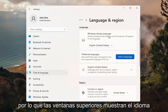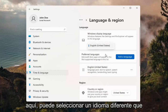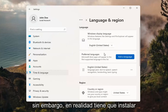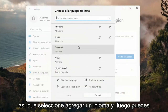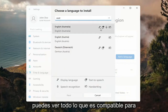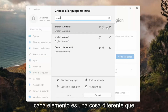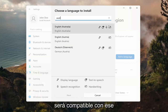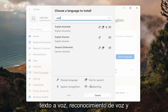Up at the top, Windows Display Language — if you click inside the drop-down here, you can select a different language you may have installed on your computer. However, you actually do have to install a language before switching to it, so select Add a Language. You can search for it in the search field, and you can see everything that's compatible. Each icon represents a different feature: display language, text to speech, speech recognition, and handwriting.